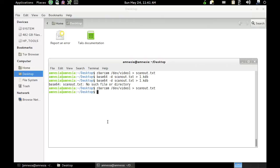So I've just got a live USB of Tails running and I'm going to use a utility called ZBarCAM to scan the QR codes back in. I've taken a password database and split it up after encoding it in base64 into six different QR codes.